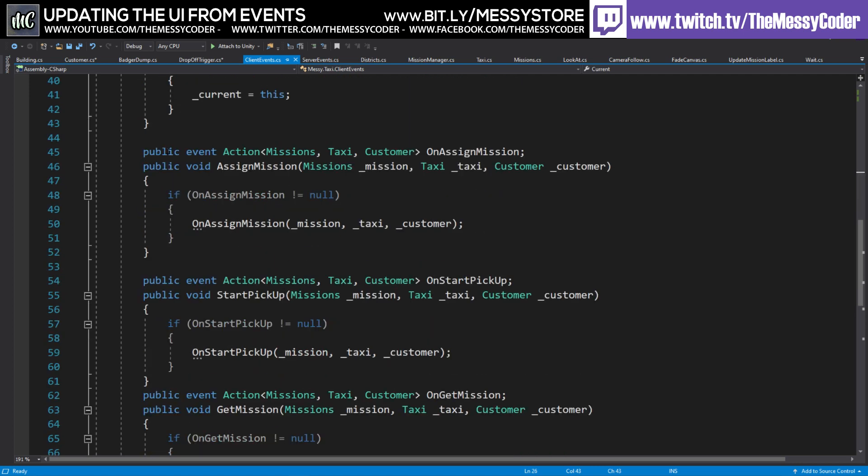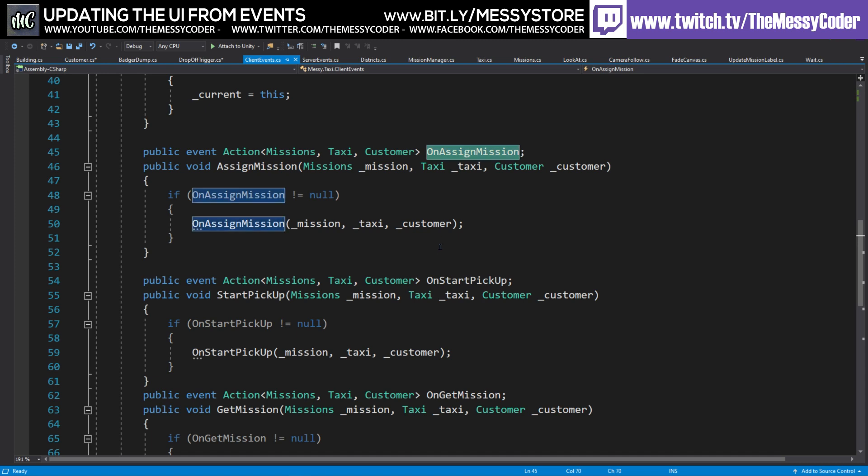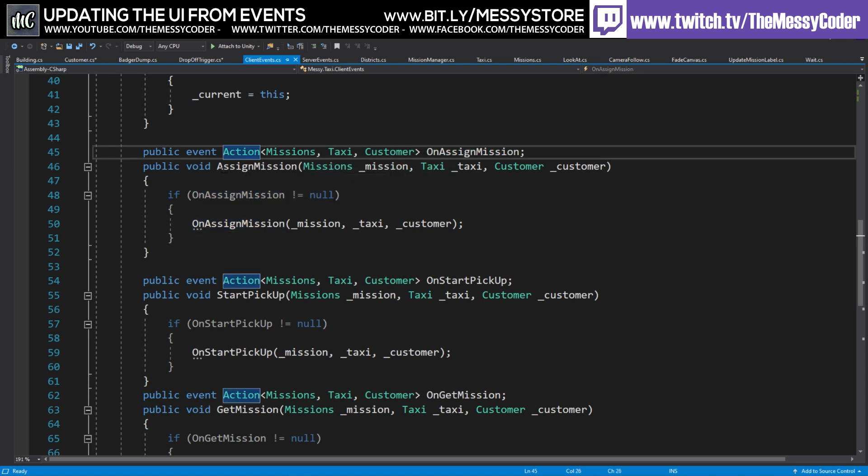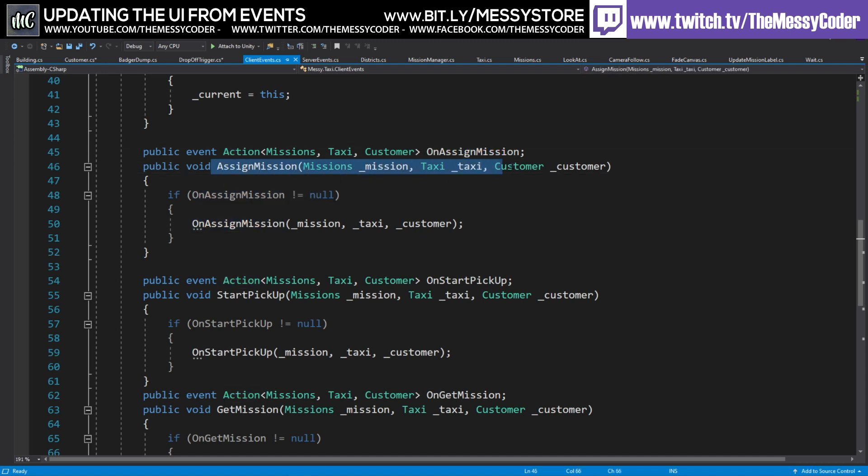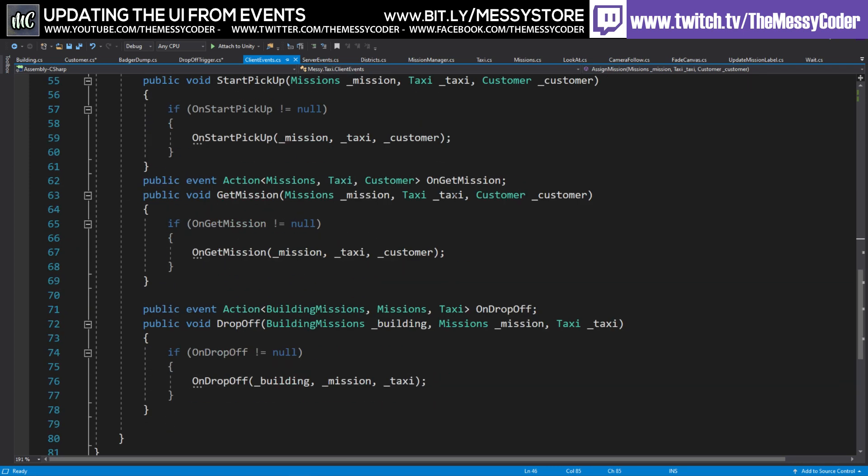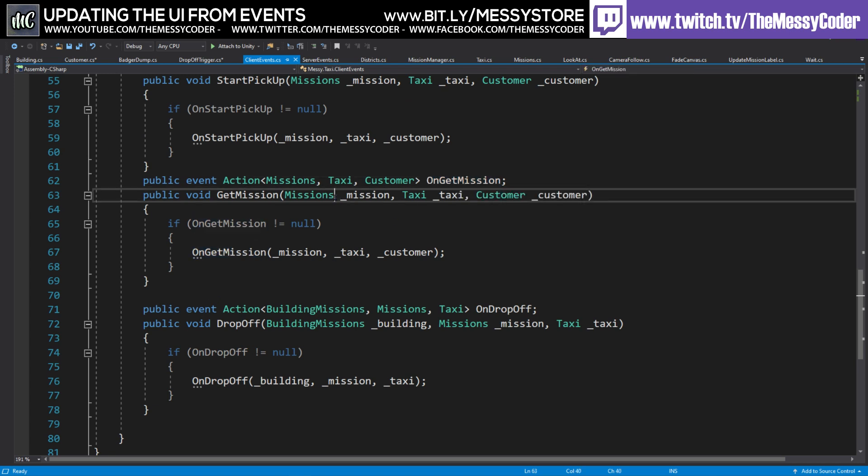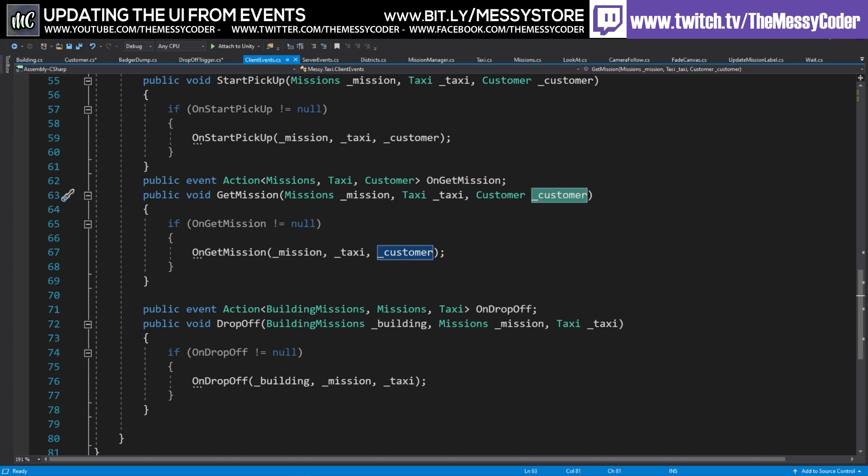Get down here. The first line, this is what we're going to be listening to in the other scripts. So the on assignment mission, for example, this one. And here we're going to be passing in the variables. So the ones we're going to be playing about with are on get mission, on drop off. So the on get mission, when we're listening to on get mission, we can pull out this mission, taxi and customer that got passed through the get mission public method.